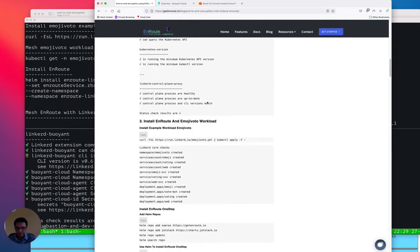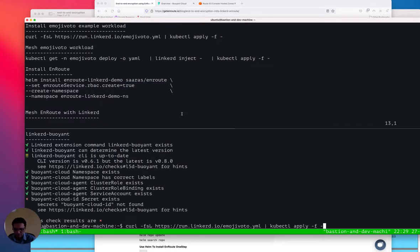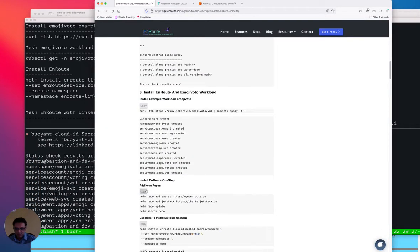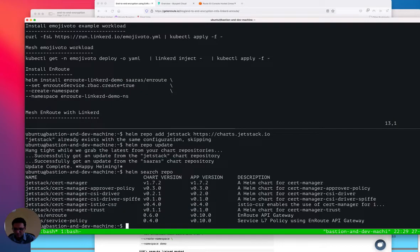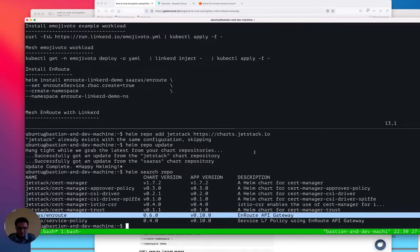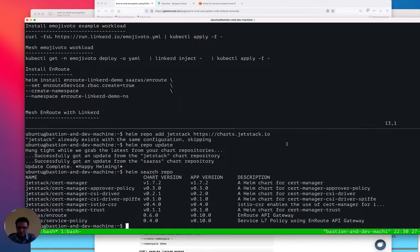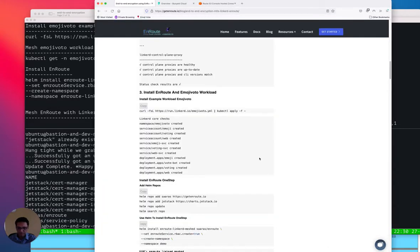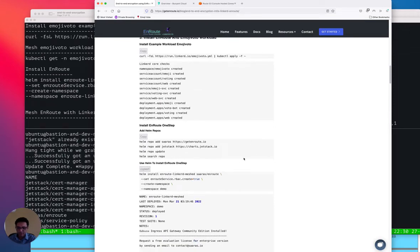Let's go ahead and install the emoji vote workload. We have the Jetstack cert-manager, which we'll be using to install the ACME cert, and we also have the EnRoute API gateway Helm charts, which we'll use to install EnRoute and the service policy — essentially how to expose the service and how to secure the service.